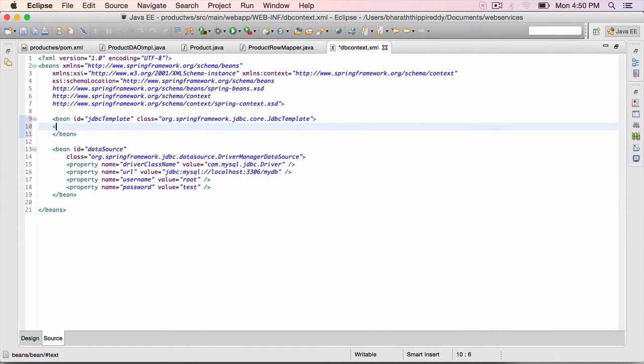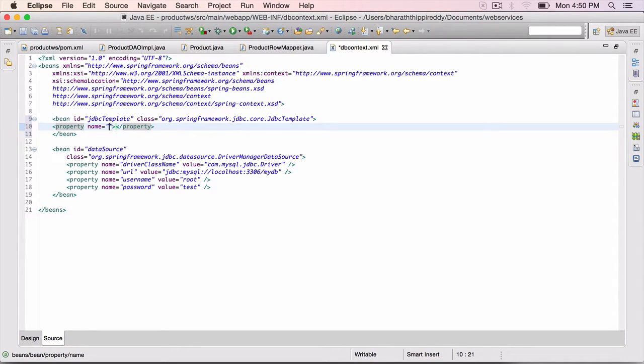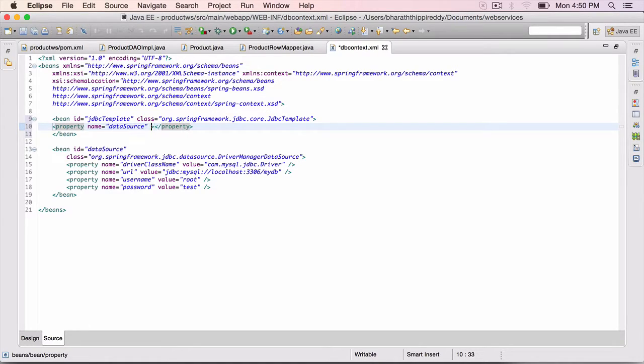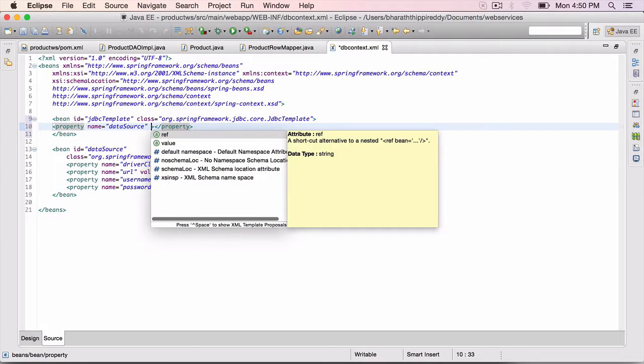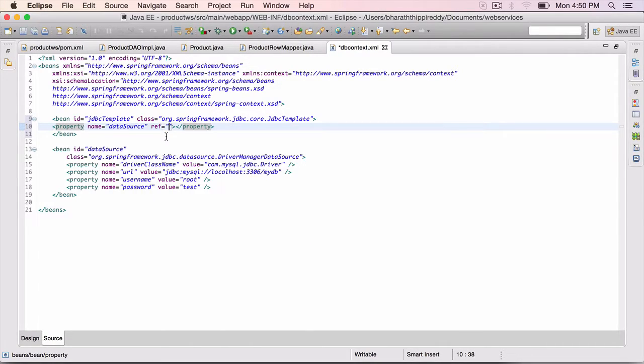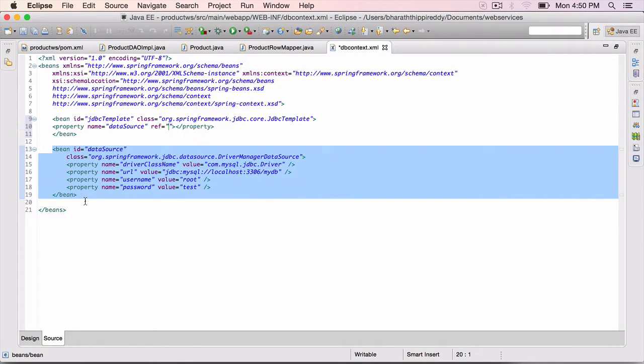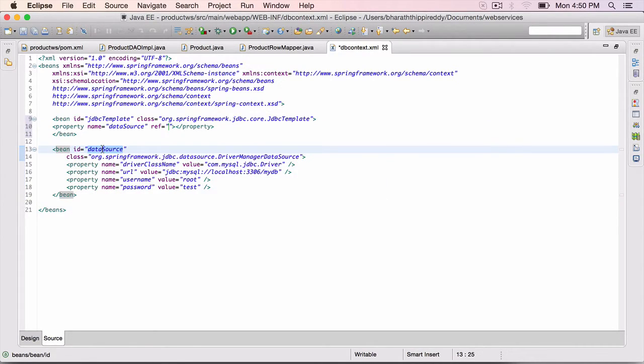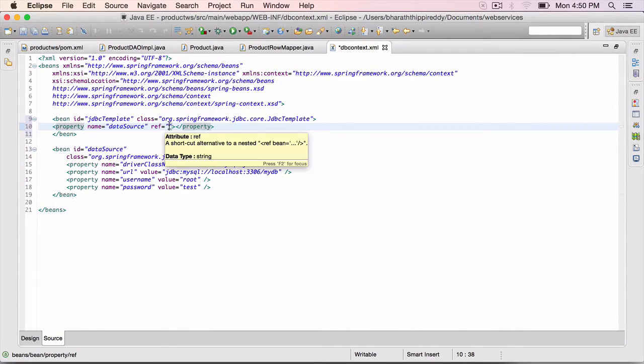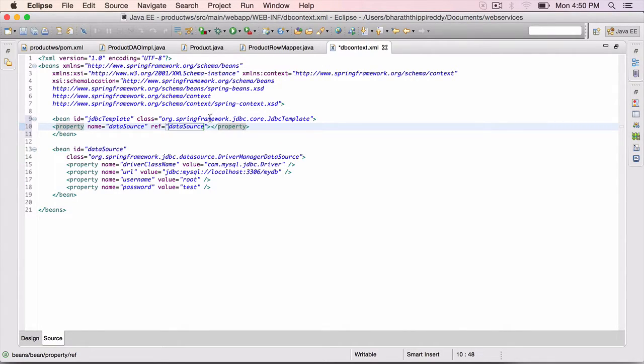And then only one property. Property name equals dataSource. And use attribute called ref. If you hit control space, it will show you all the attributes. Reference - we are going to refer to the bean we have instantiated here, or we have asked Spring to instantiate, so dataSource. Close that ref right there.